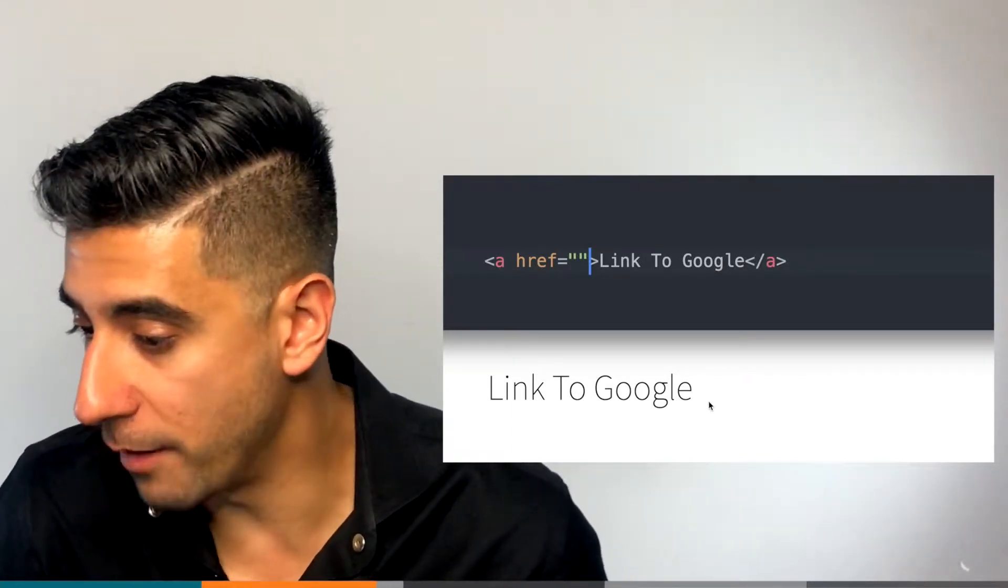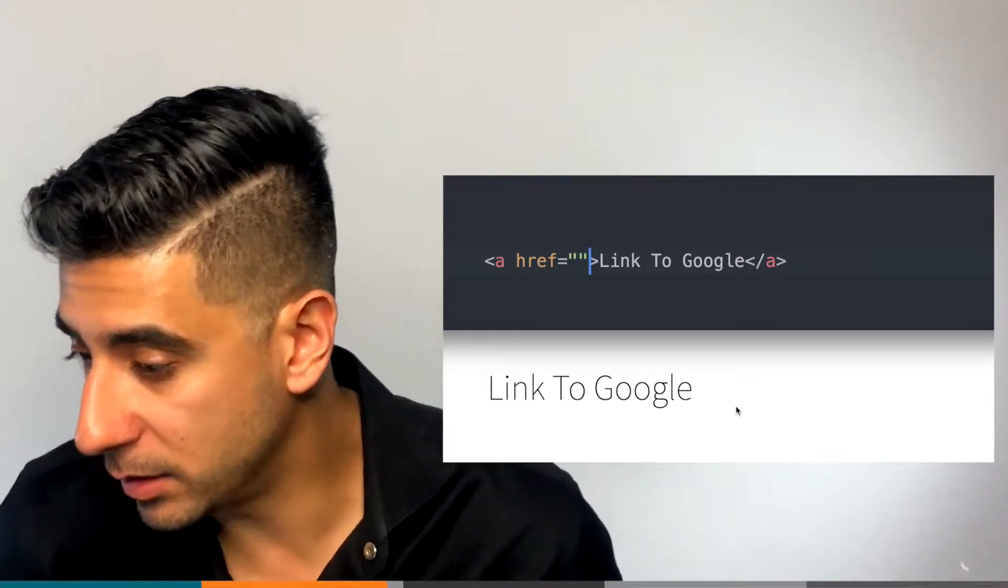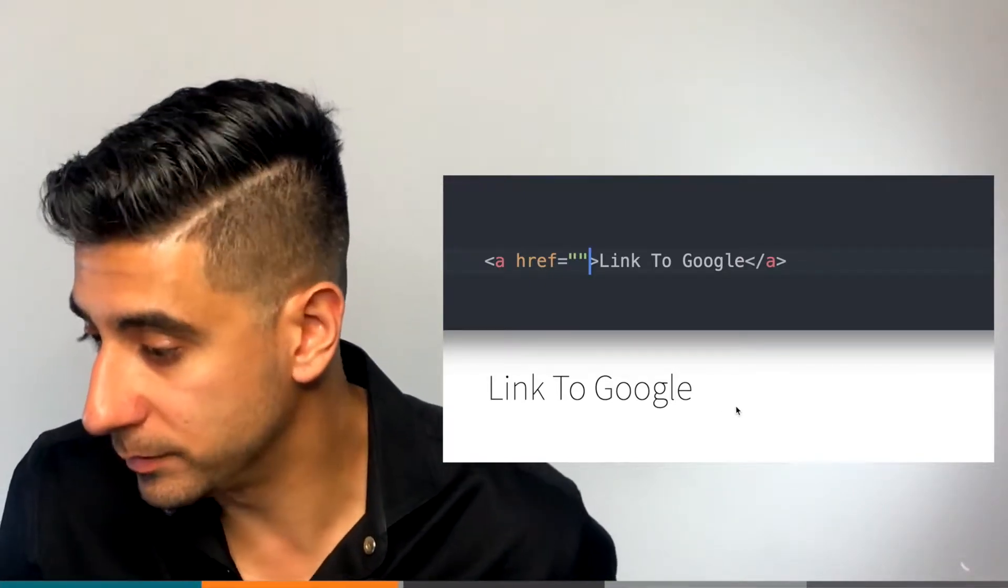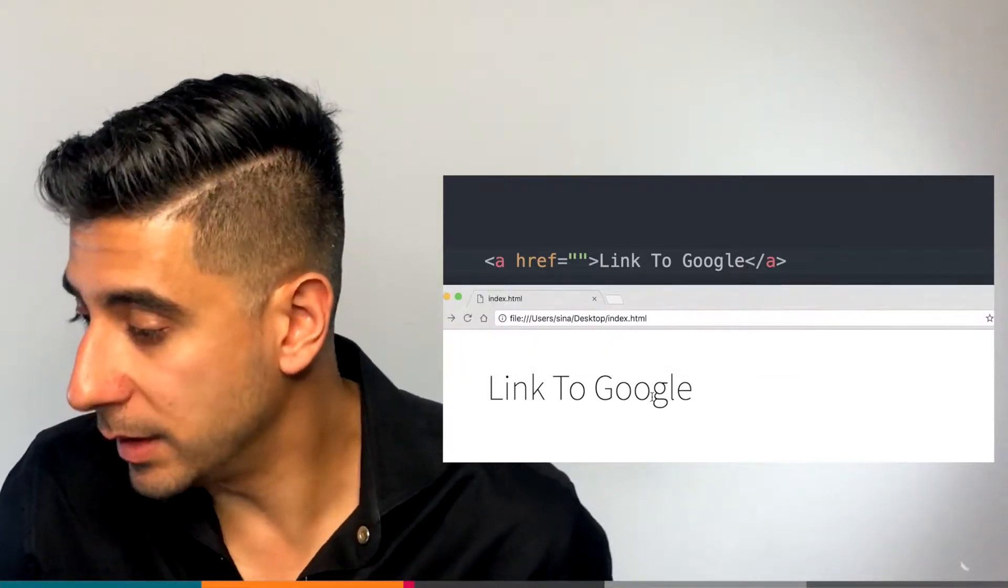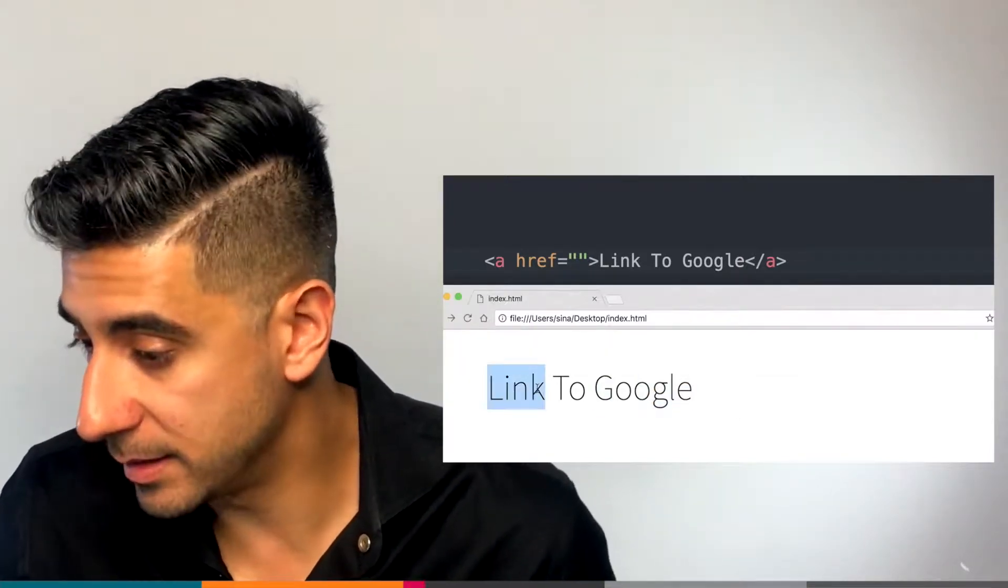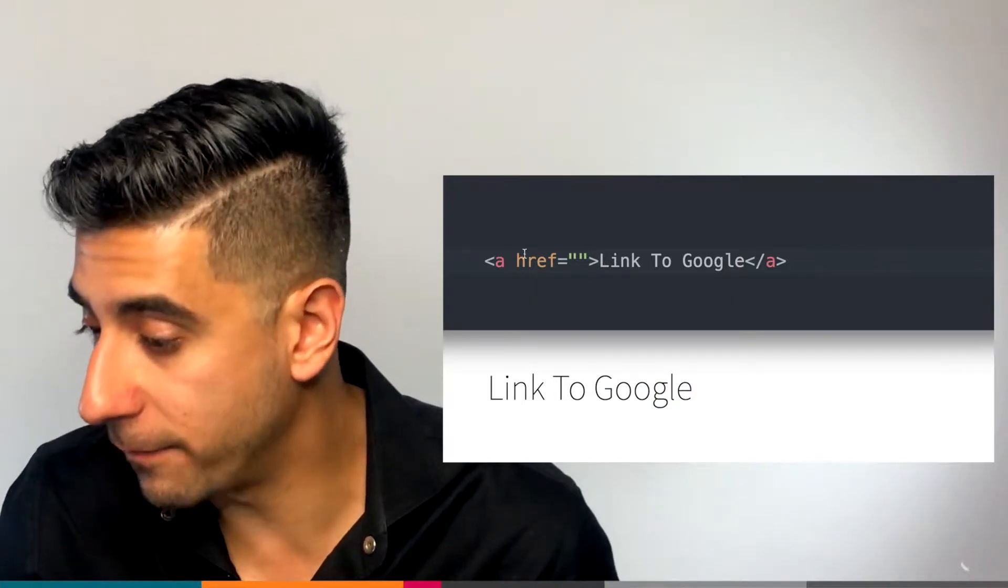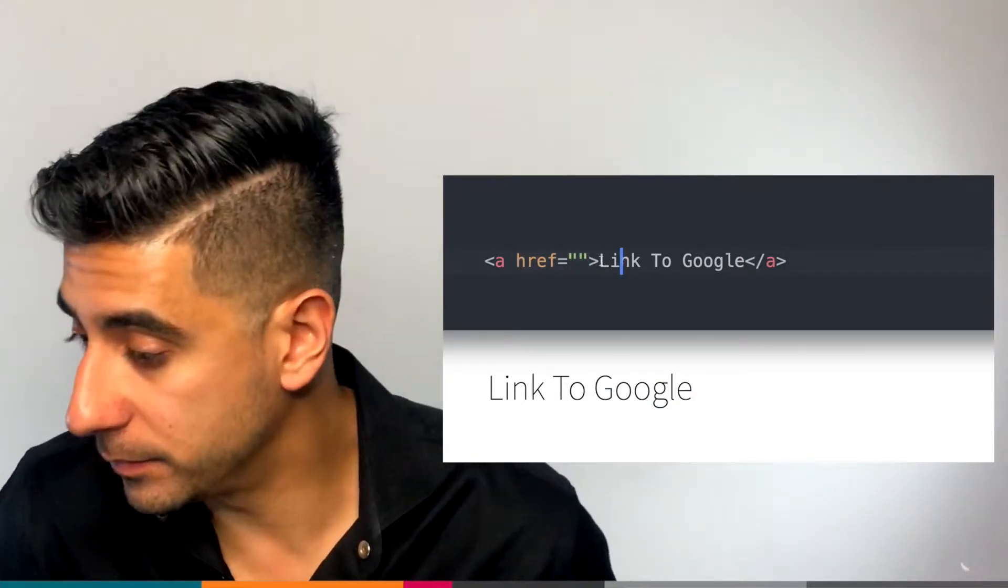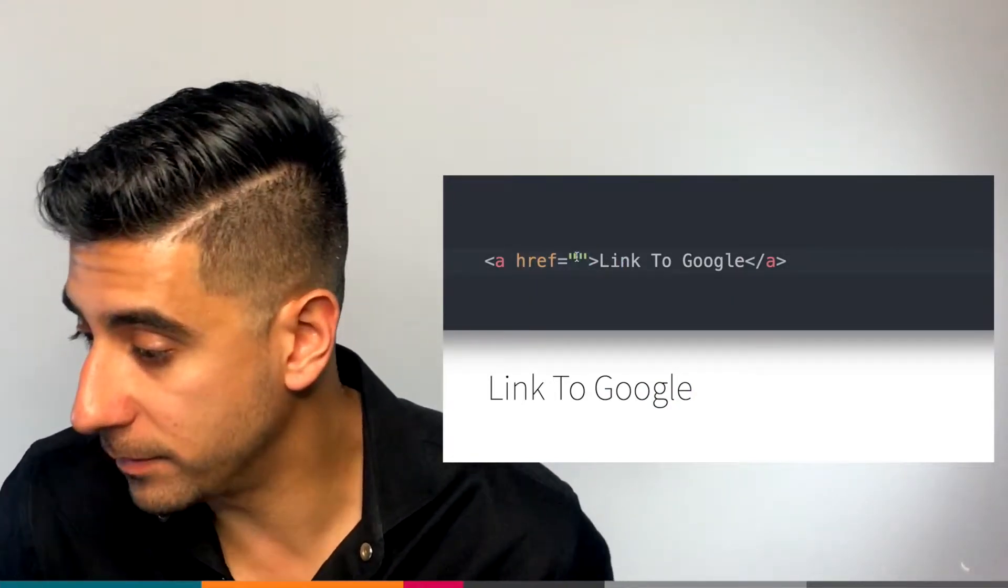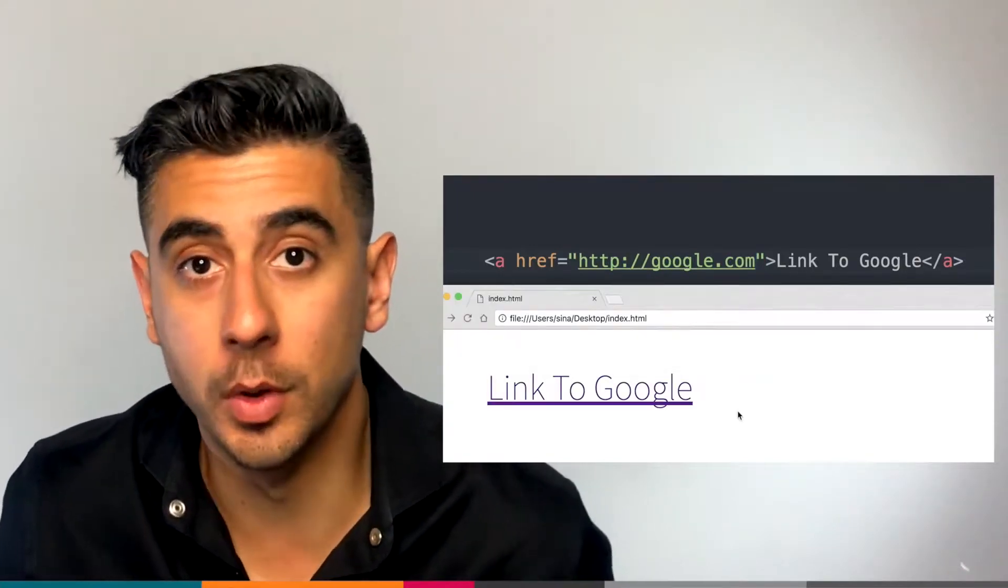I have a link here to Google. It says Google. But see, when I click on it, nothing happens. And that's because there is no href on the tag itself. So let's add an href. Now if I click, it goes to Google.